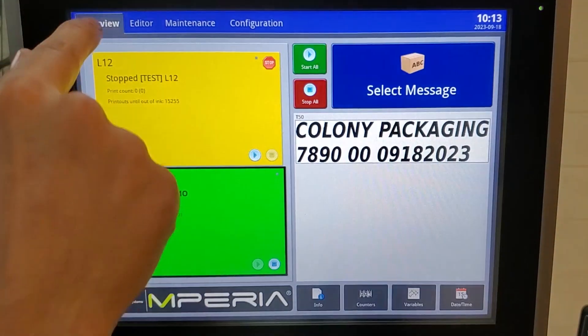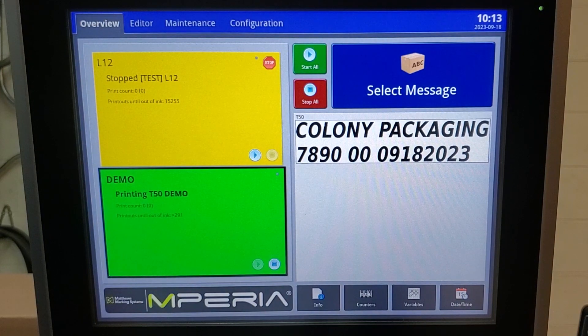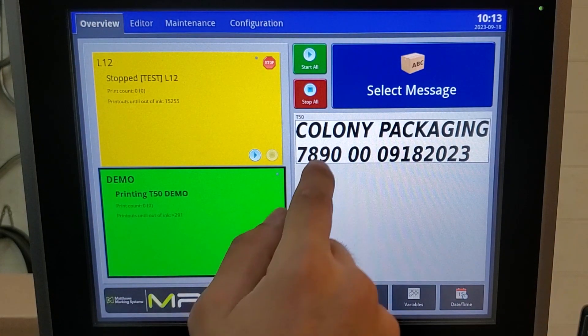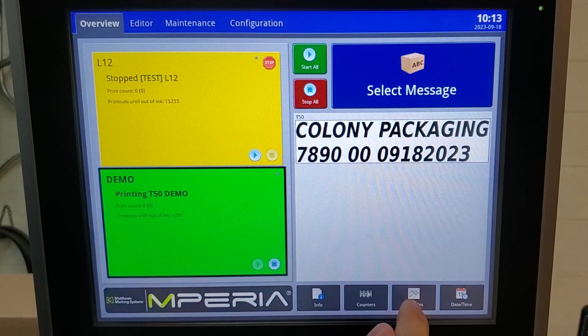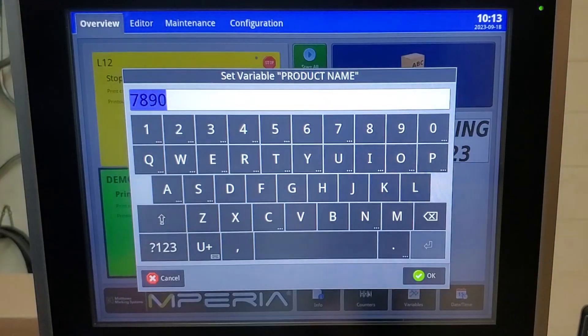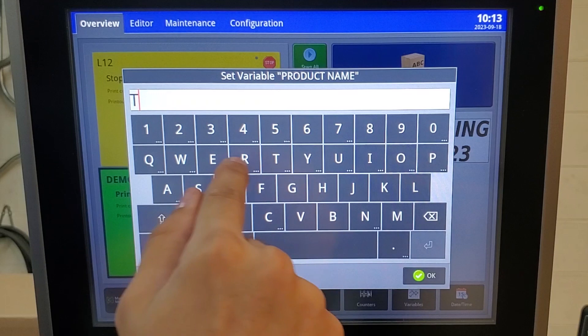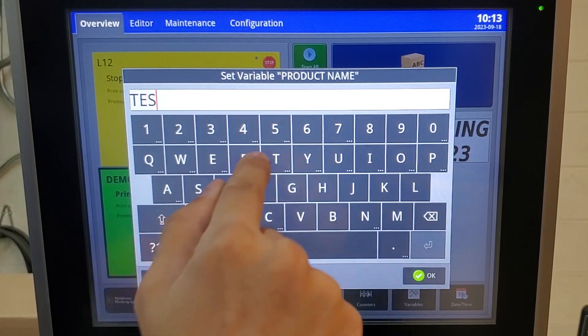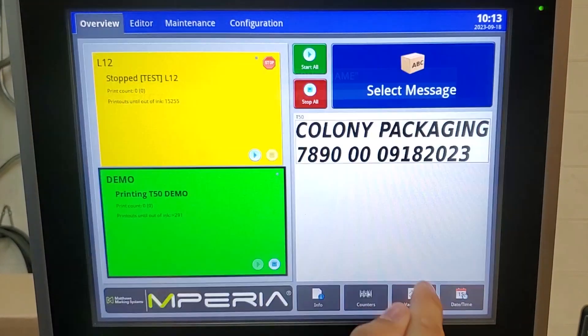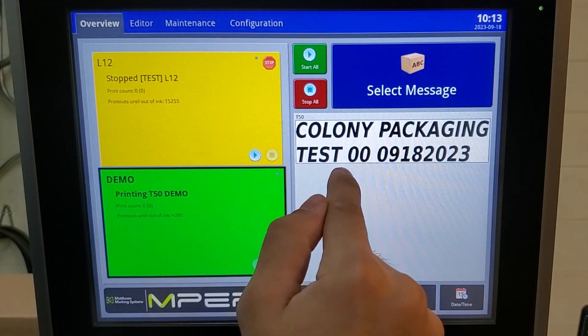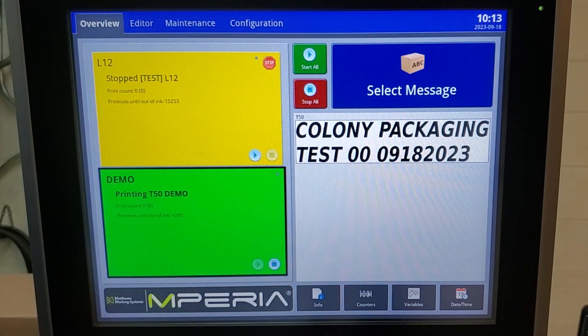By simply coming to the overview screen and selecting the variables, now that variable is the only thing that can be changed on that message.